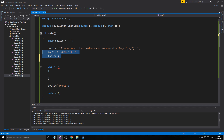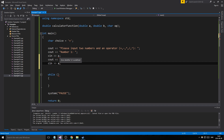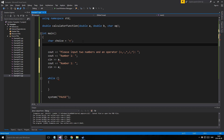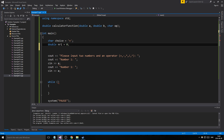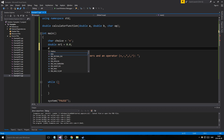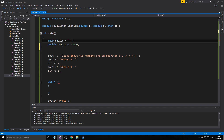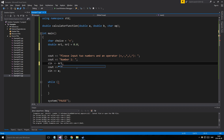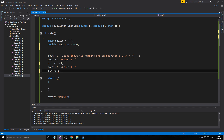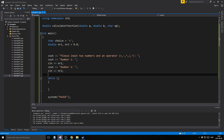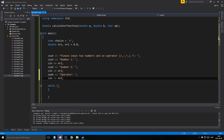We can chain-declare doubles — both number one and number two as doubles with initialization value 0.0. I don't usually recommend doing this because it can look worse, but for a small program like this it's fine. Then we declare the operator variable and get the user's choice input.